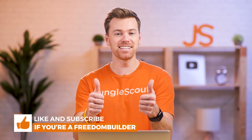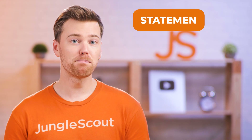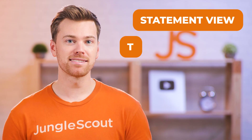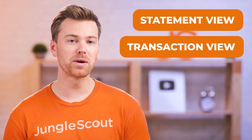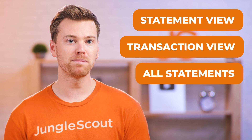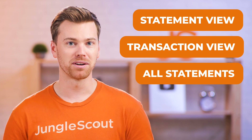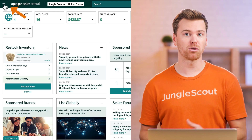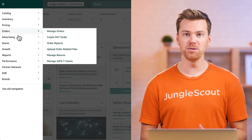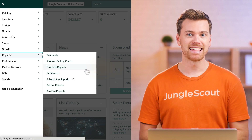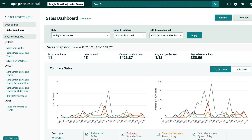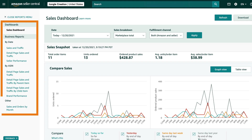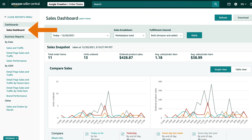On a bi-weekly basis, these are the three most important payment reports that you'll want to review. Now the next type of report you'll also want to review are your business reports.